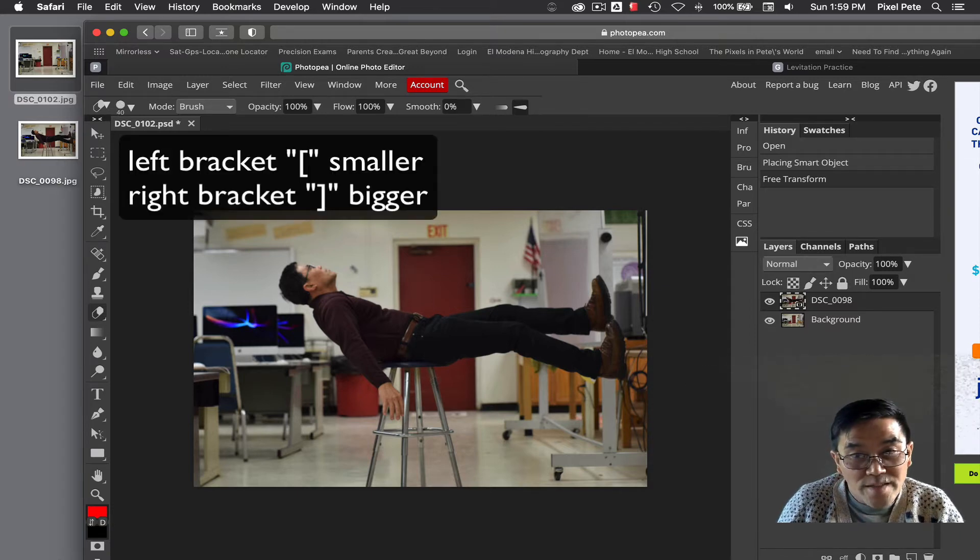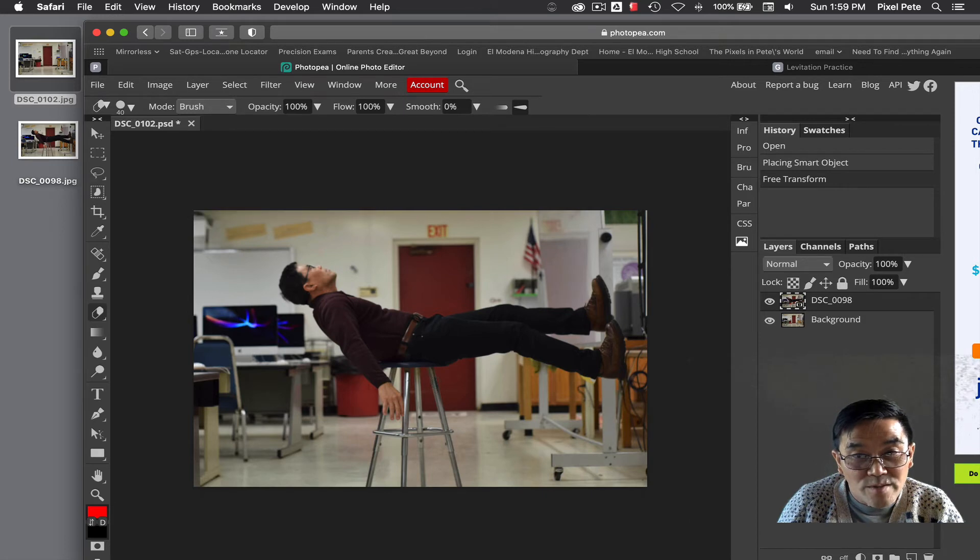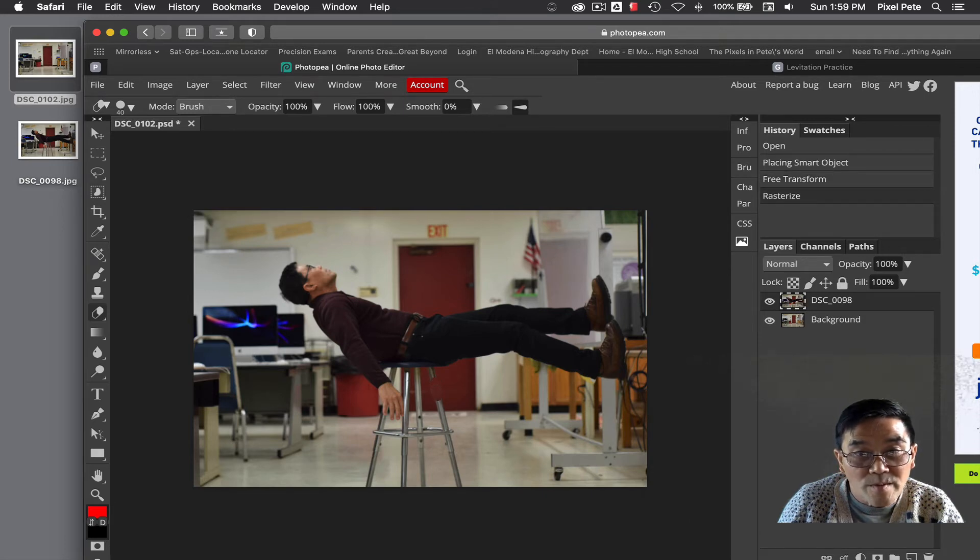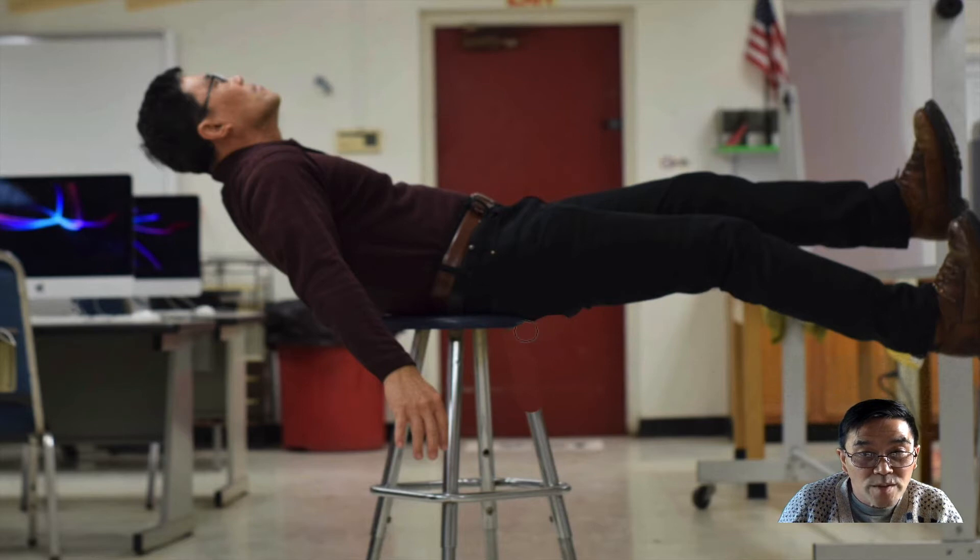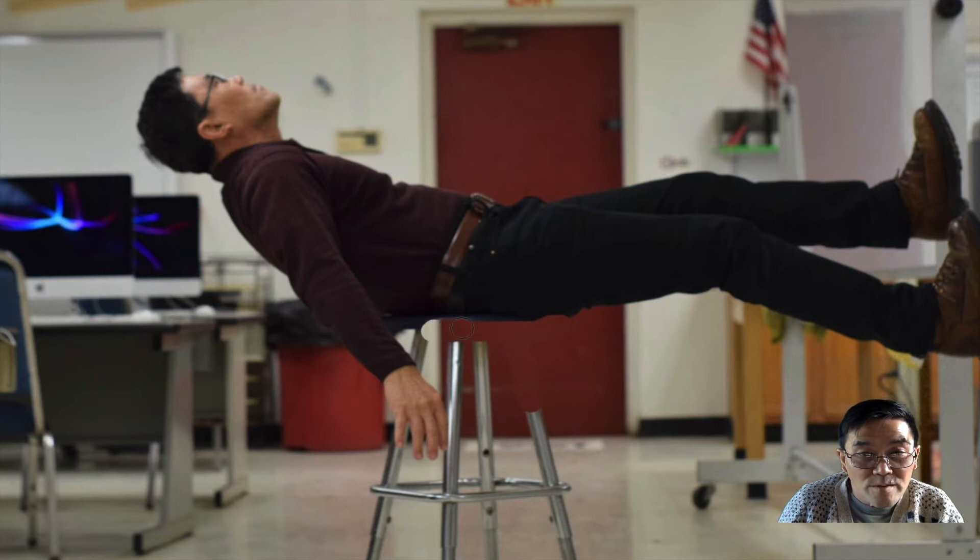and then I'll start to erase the stool beneath me so that it will appear like I am floating. So that's how you do it.